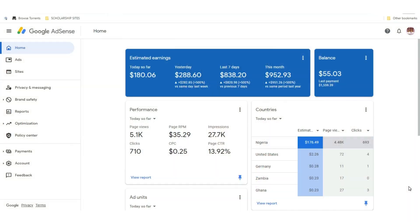So this is my screen, and this is going to be like the best tutorial on how you can add payment details to your AdSense account. I've been ignoring this but the complaints kept coming so I decided to do this video. This is an AdSense account in Nigeria.